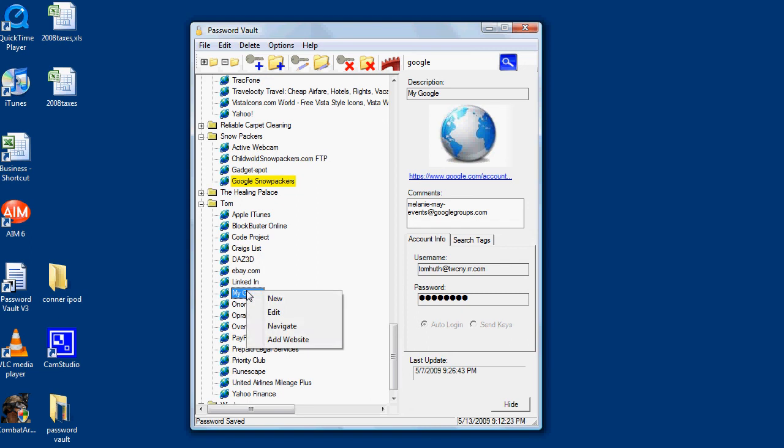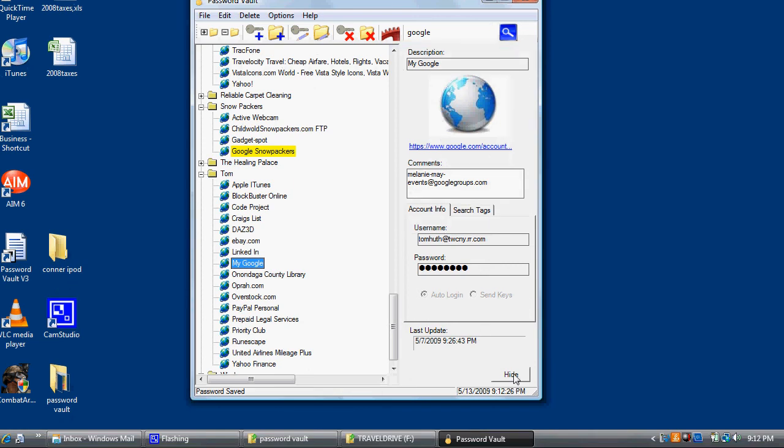Click Hide to minimize Password Vault to the system tray. Password Vault will open up the window and navigate to the login page of Google and enter in my credentials, my correct ones this time, and log in.